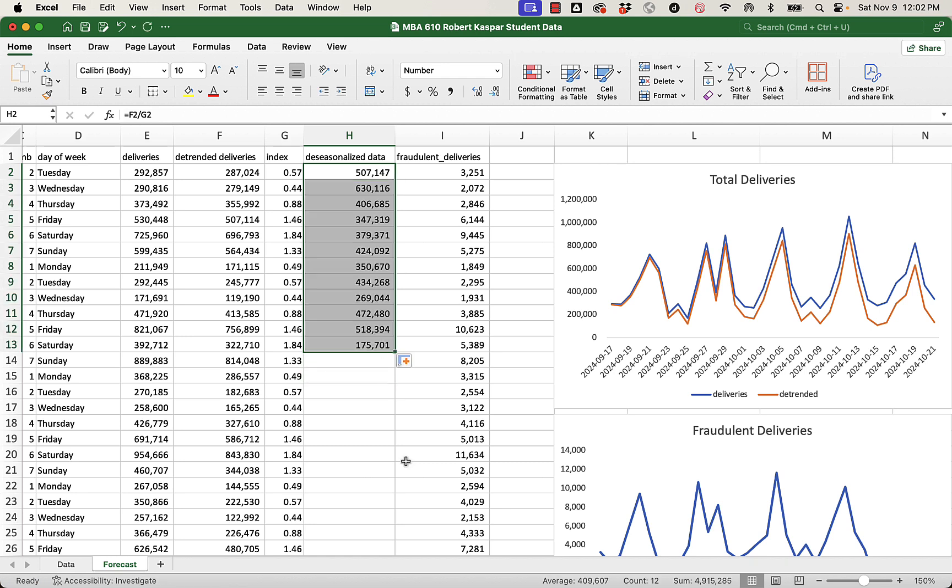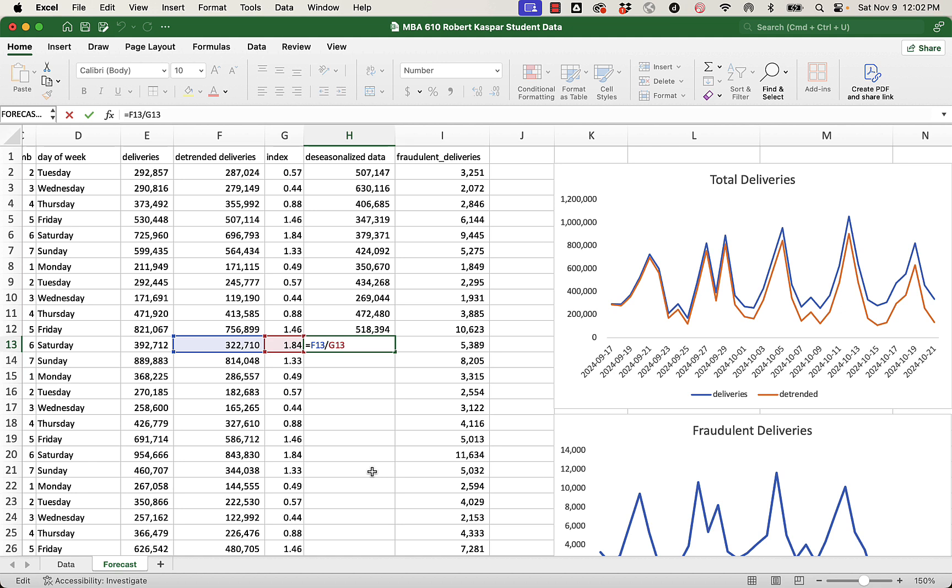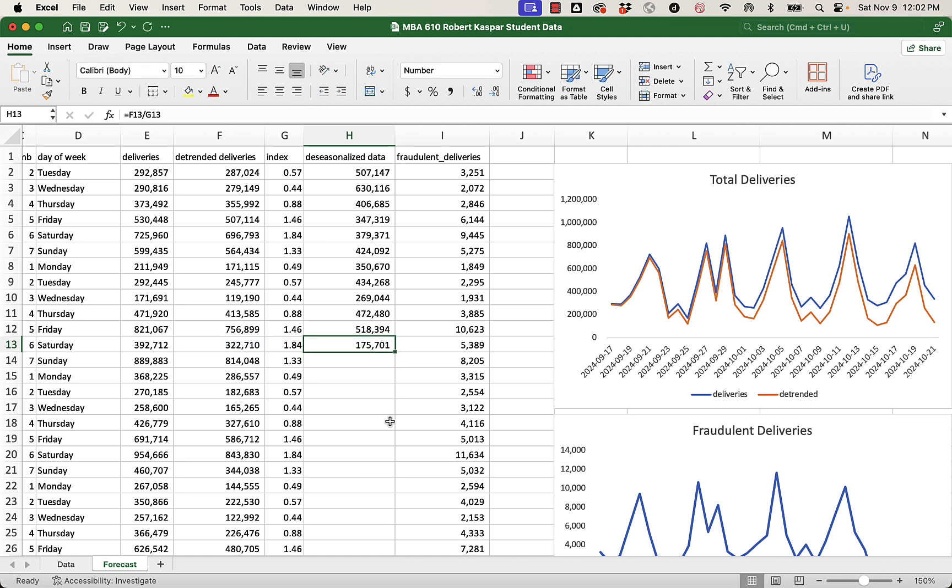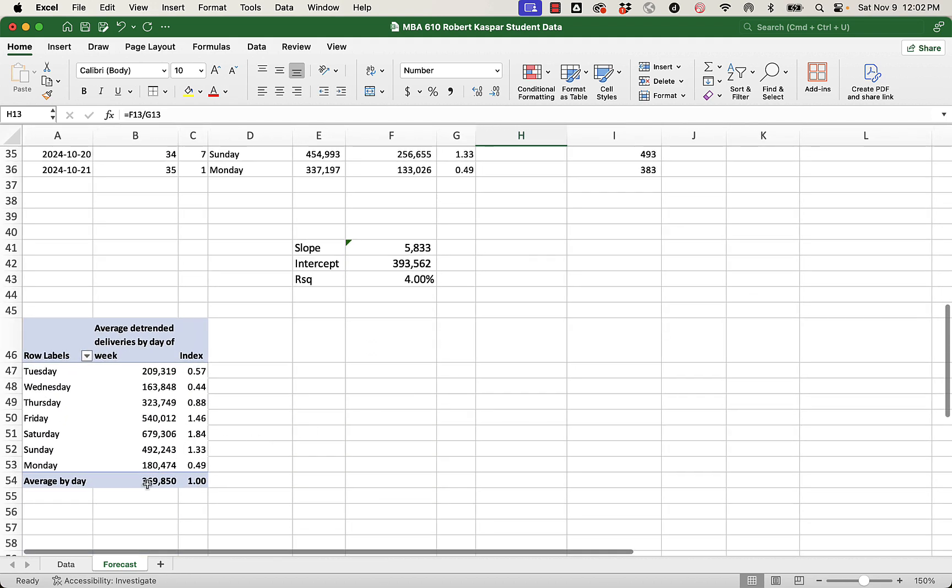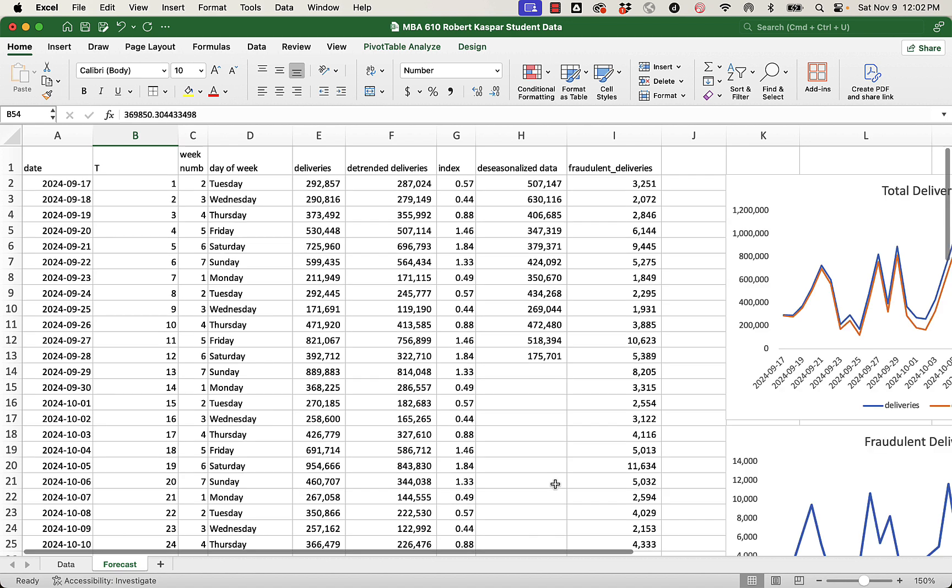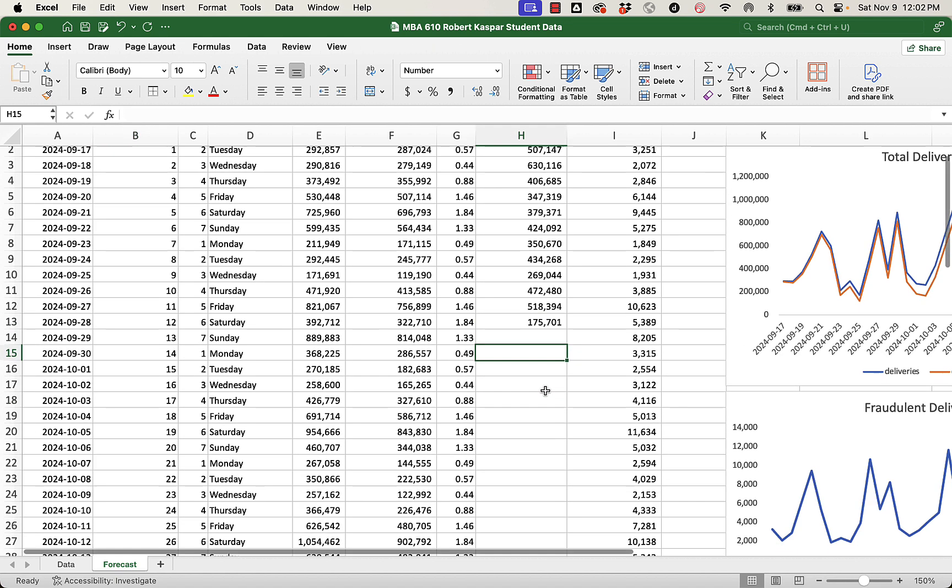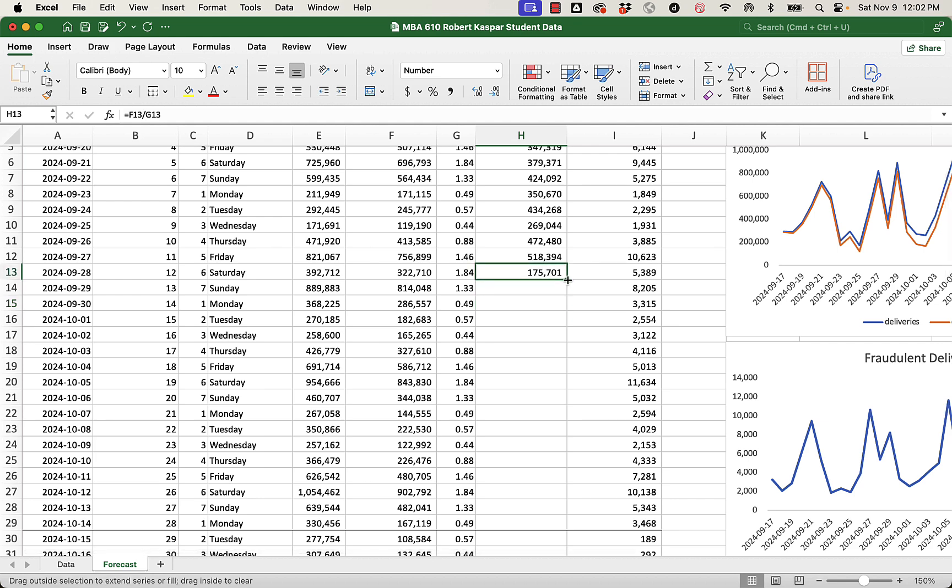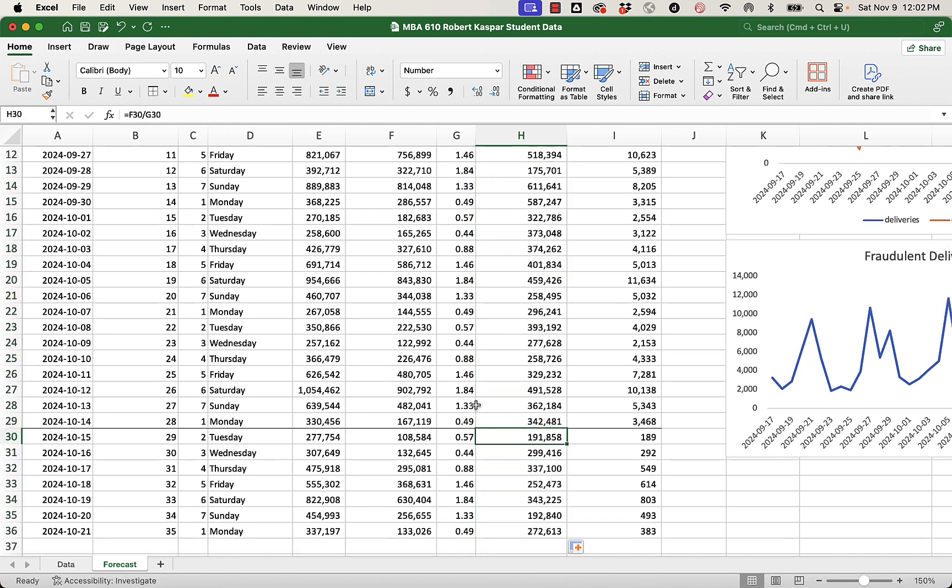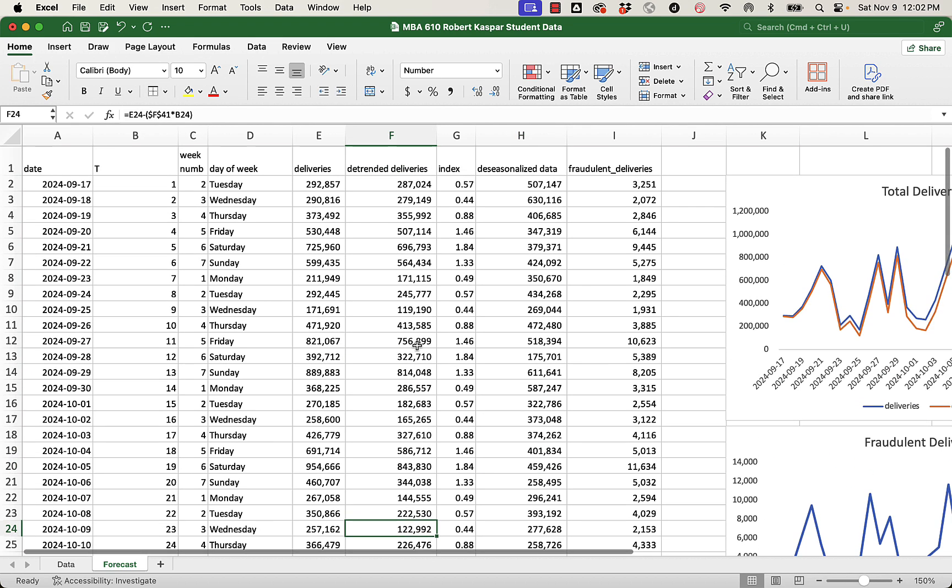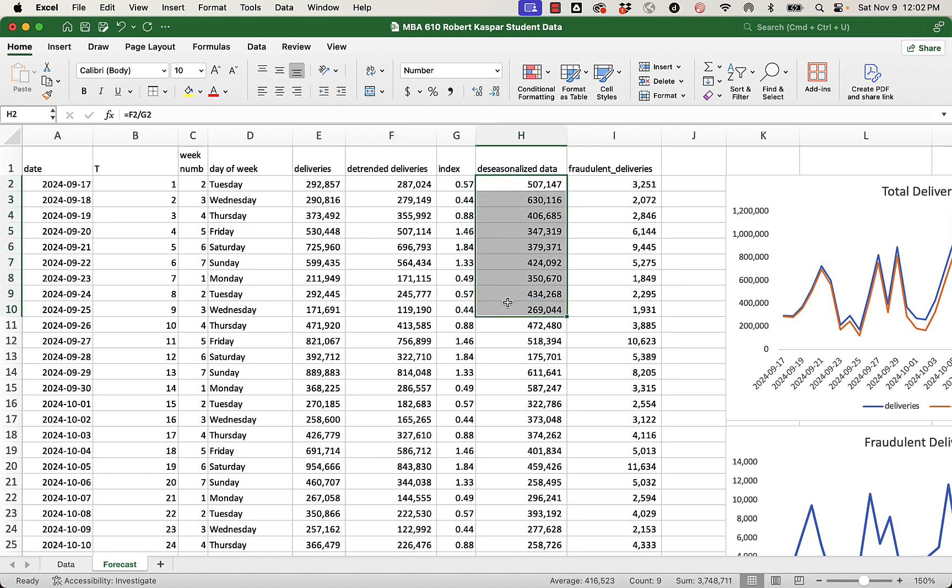And then we can drag this down. Let's pause here after this Saturday and look what it's done to this Saturday's data. We divided it by 1.84, making it smaller, saying, okay, you know, I know you're Saturday, so you get 1.84 times the average, but if we remove that expected boost you would get from being a popular day, you know, it's 175,000. It actually is a pretty bad day, given that on average we have 369,000 deliveries per day. That was a really bad Saturday, 322 less than we would have expected. So now I can drag this all the way down. And these are the numbers without the expected seasonal fluctuation added in.